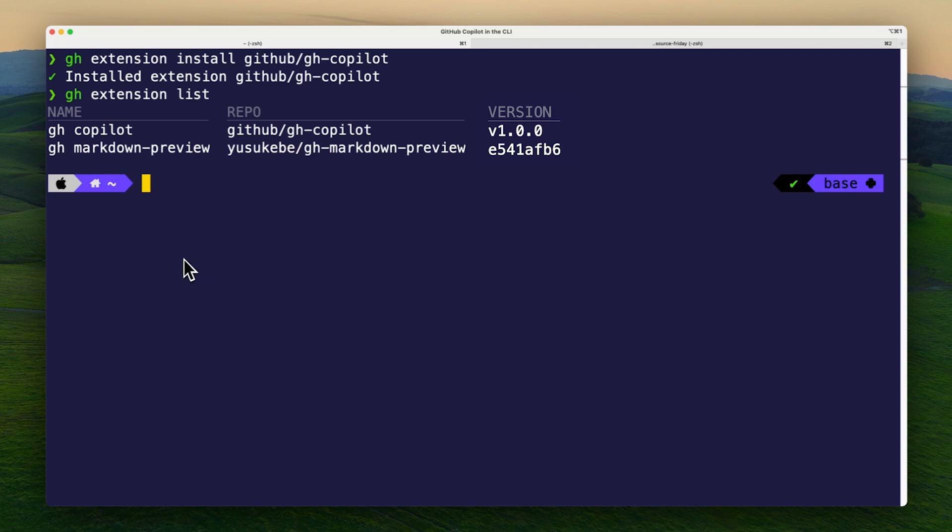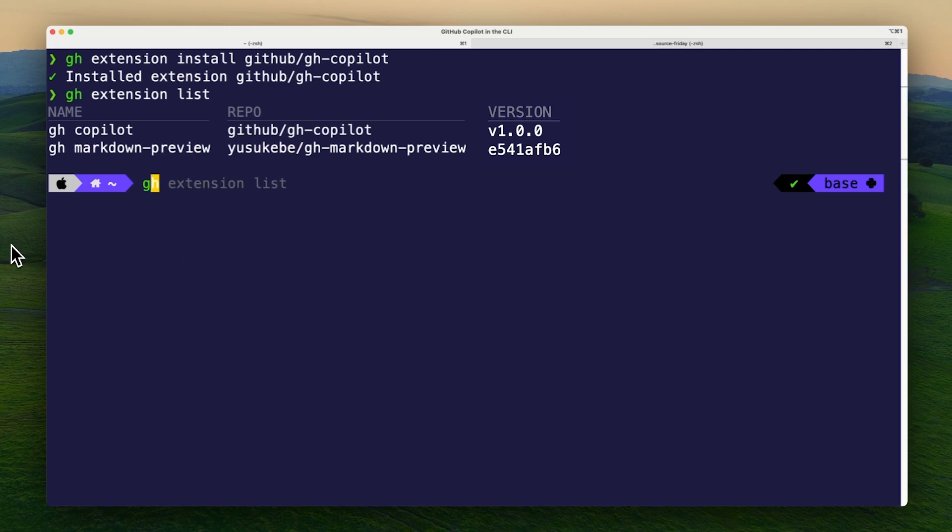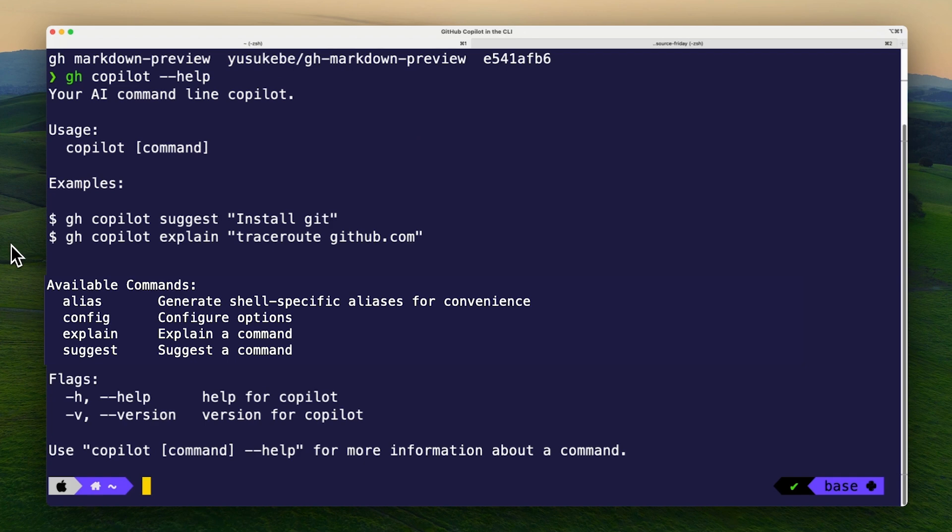Let's run gh copilot --help to see what we can do with GitHub Copilot in the CLI. Here we have some examples, available commands, flags, and how to get help.